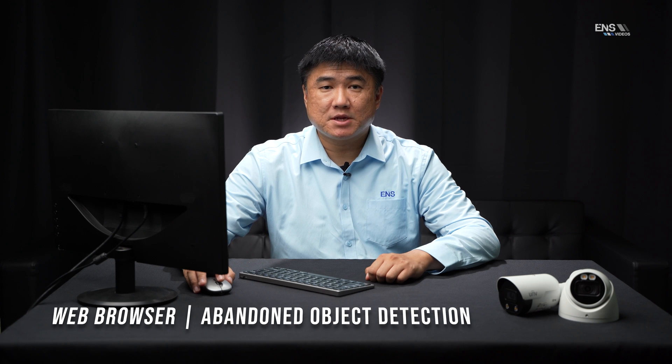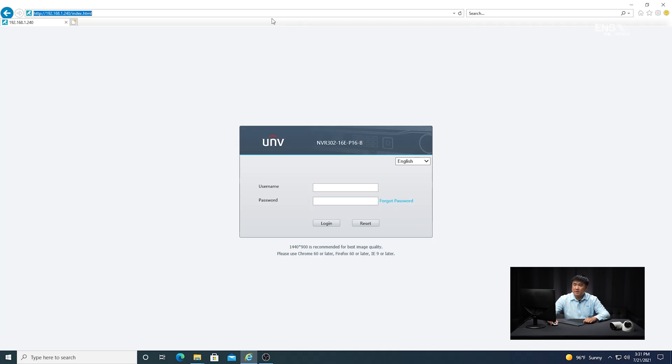To begin, I'm going to show you how to set up the abandoned object analytics on the UniView system through the web browser. The first thing you want to do is make sure that you have the Internet Explorer browser opened up and make sure all your ActiveX settings are enabled. Then in the URL bar, type in the IP address of the recorder itself. In this example, I put in 192.168.1.240, and you can see there's a login page.